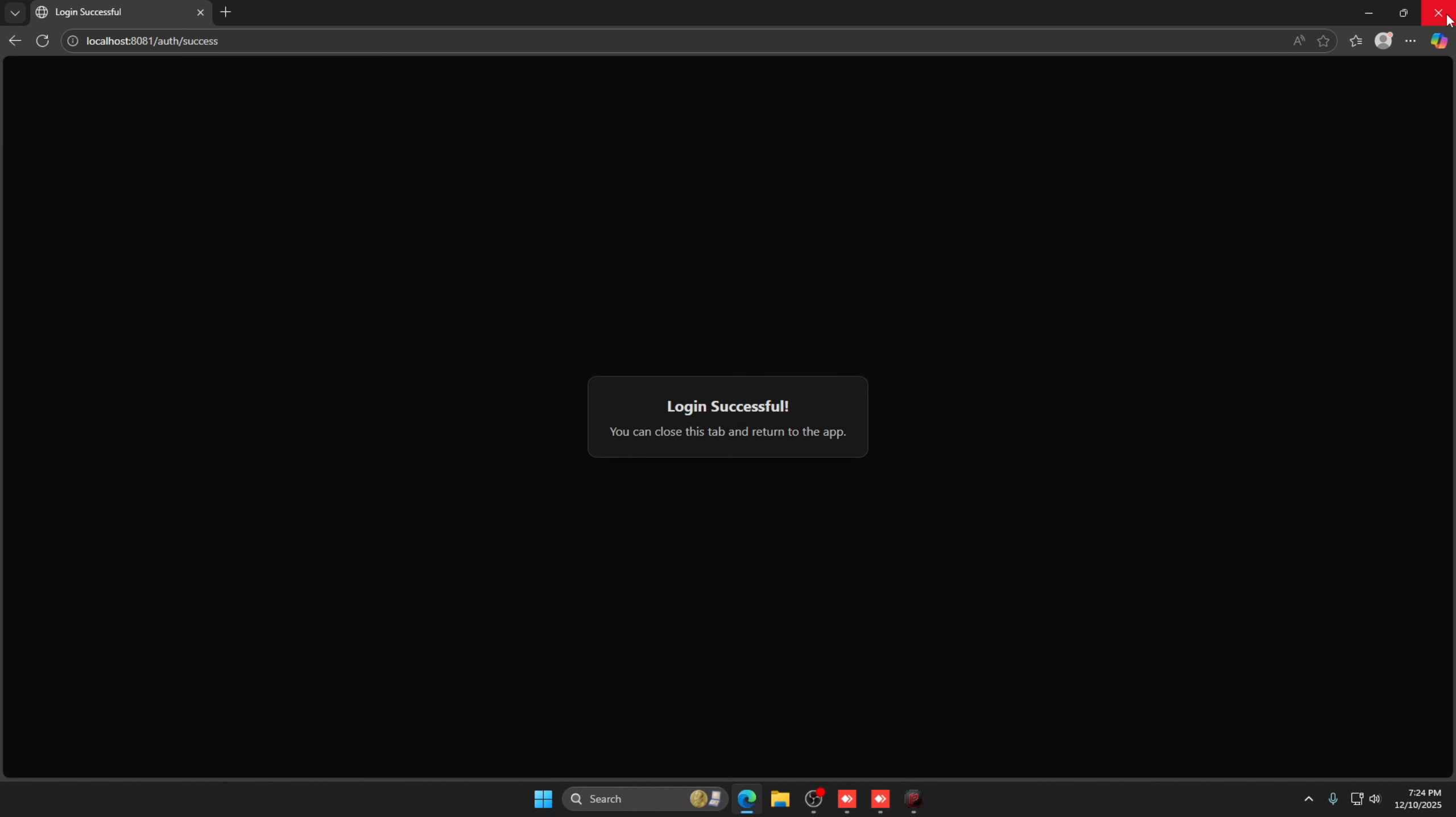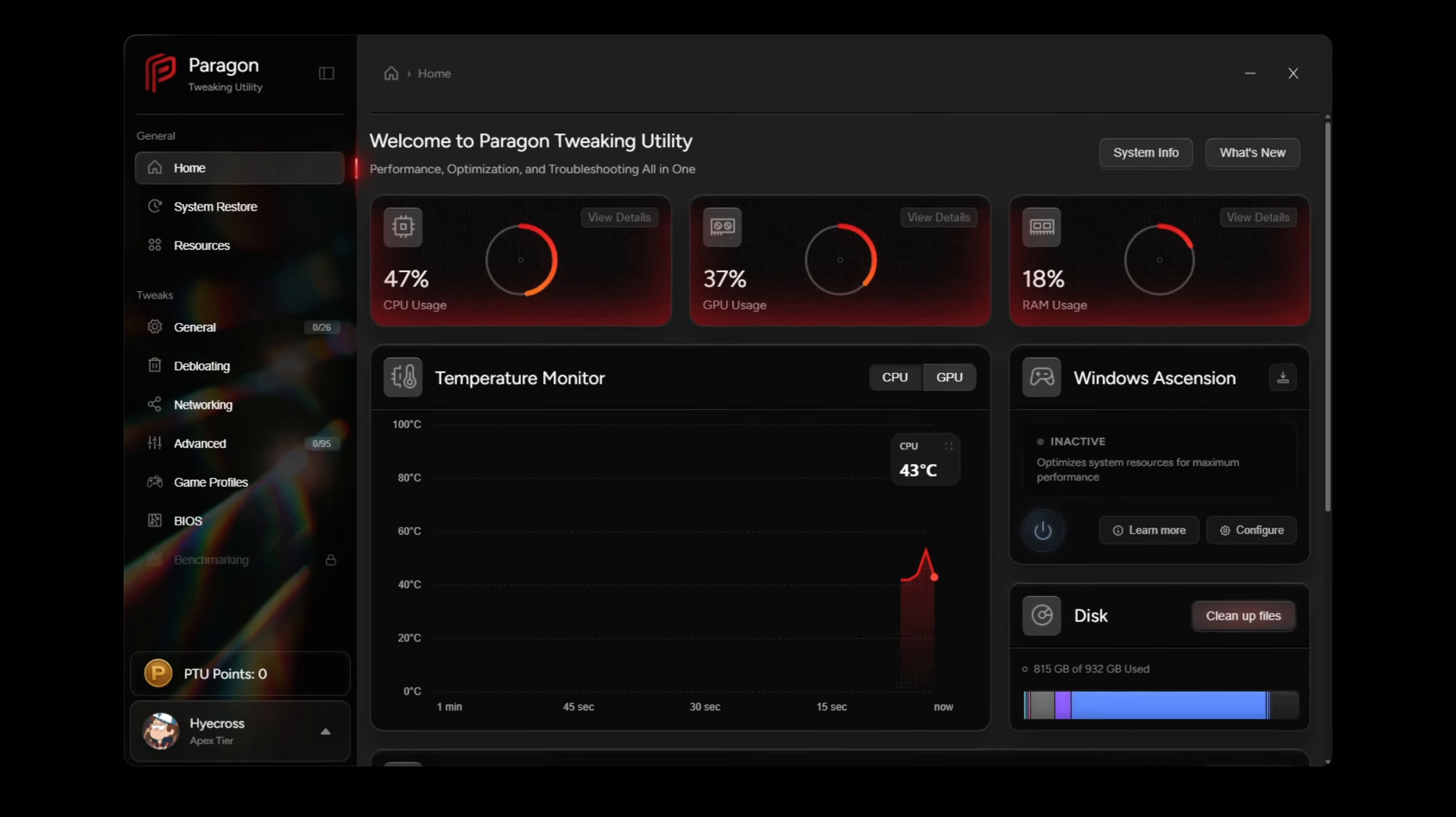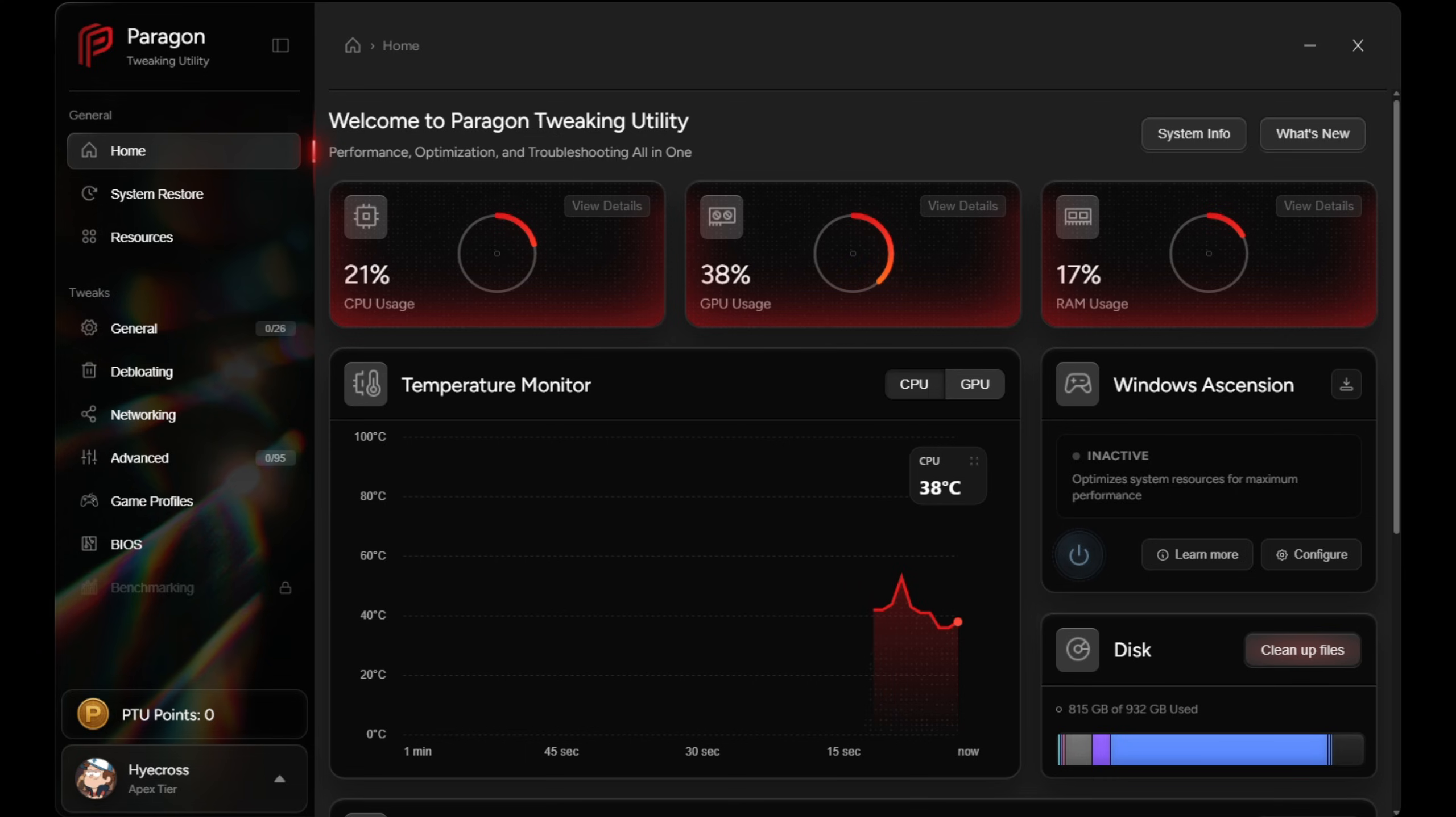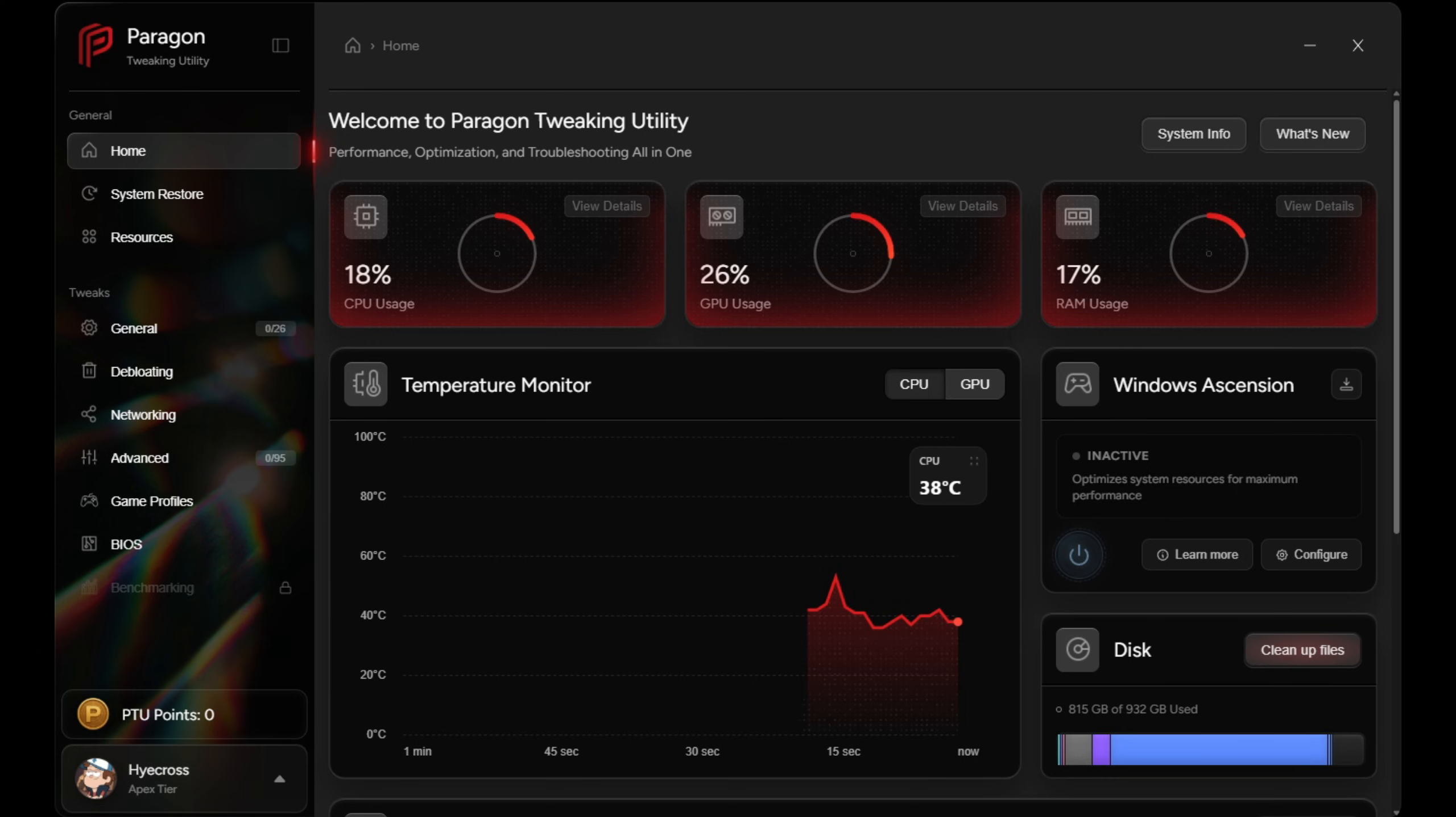Alright boys, so once you guys are logged in, the very first thing you guys are going to see within this PTU is going to be the homepage. This homepage is going to act as kind of like a real-time health dashboard for your PC. Here you can monitor CPU usage, GPU usage, RAM usage, and temperatures all in one place.